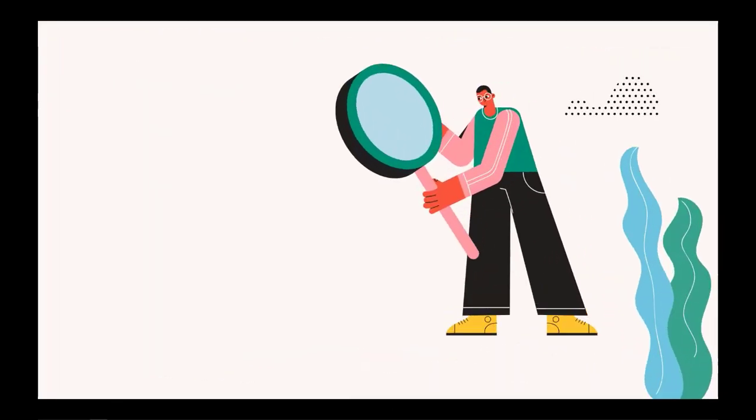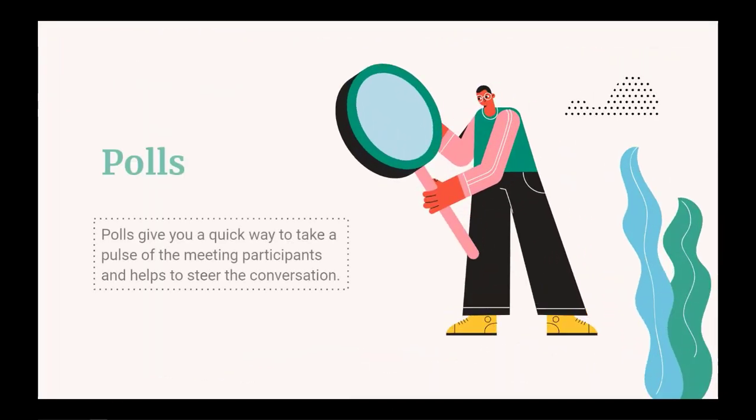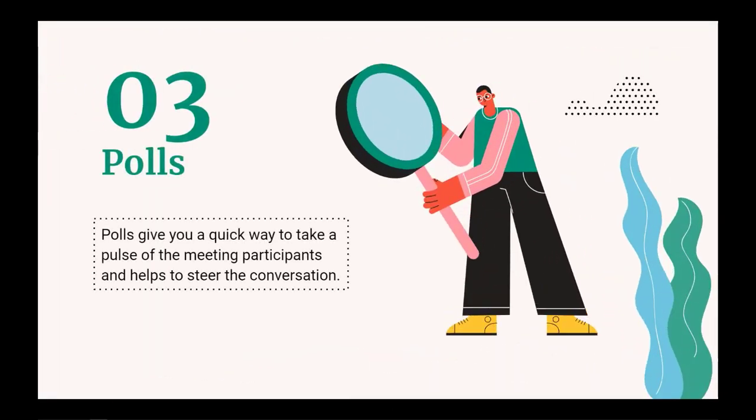All right, so this time we're going to be looking at polls and how you can use them to get a quick pulse on what your participants are feeling and where you might need to steer your conversation.